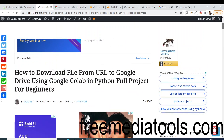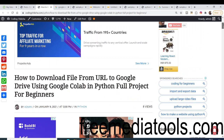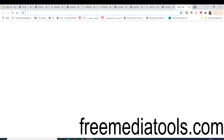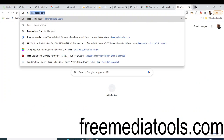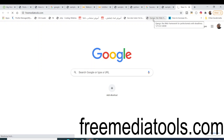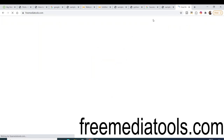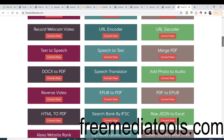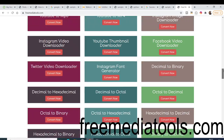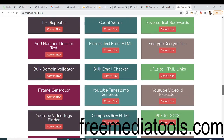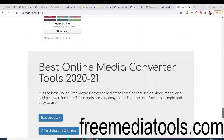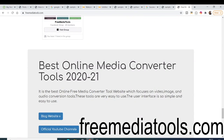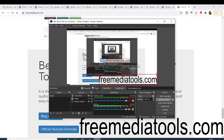All the source code will be in the video description — go to my blog to download it. Also please check out my website, freemediatools.com, where I publish daily tools related to video, image, and audio. Share it with your friends, and I will see you in the next video.